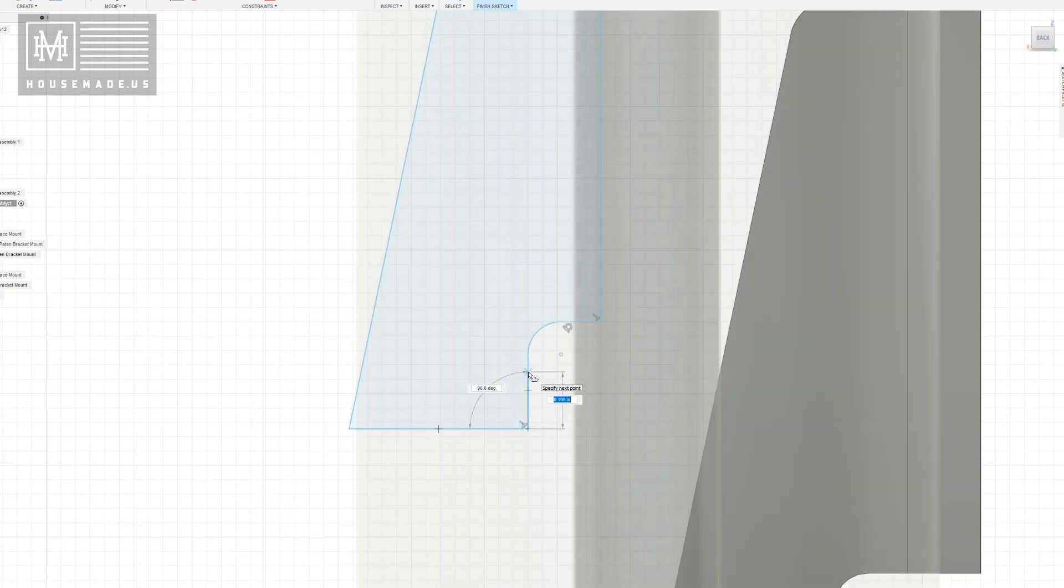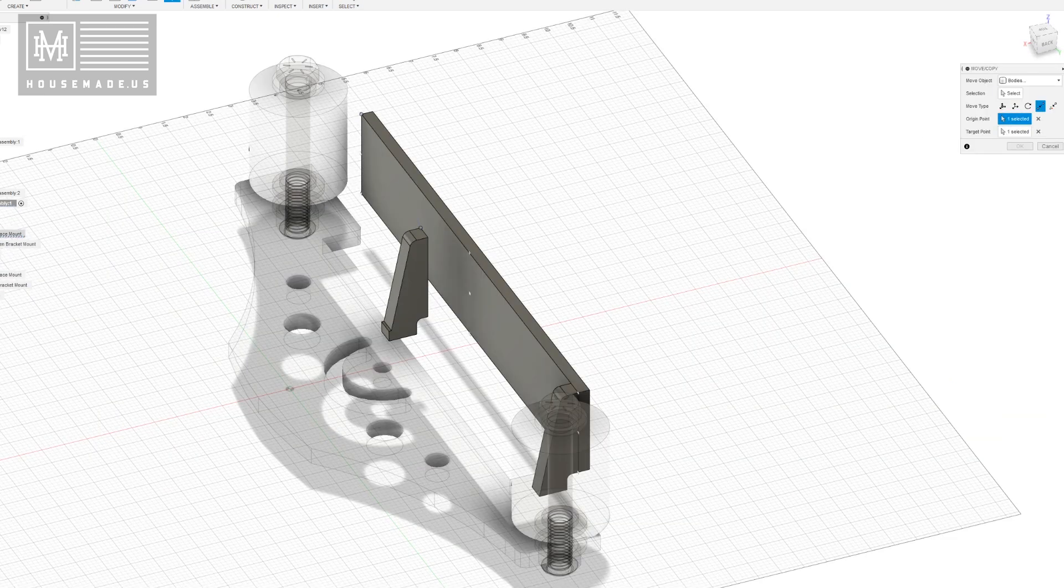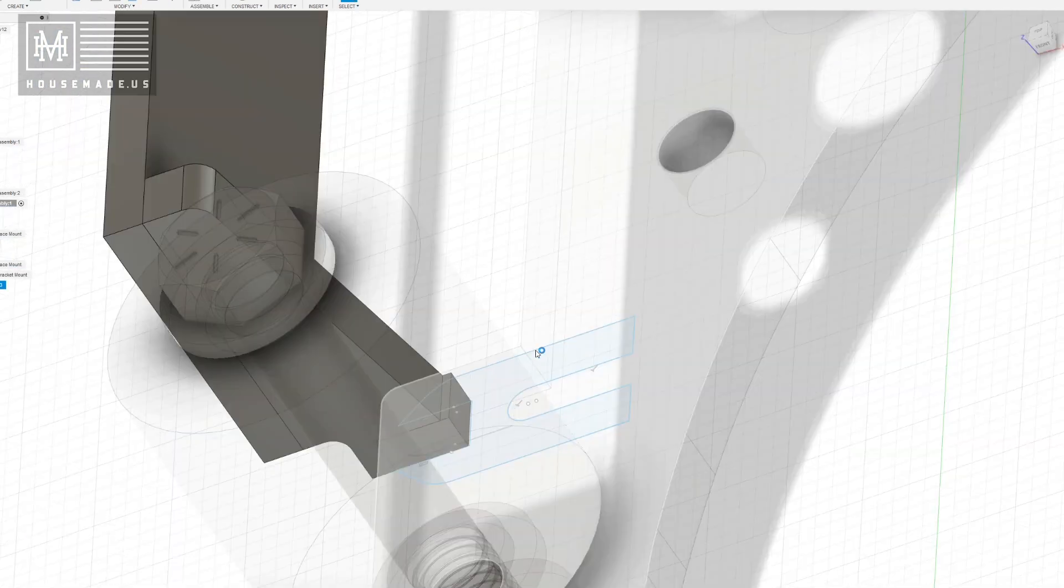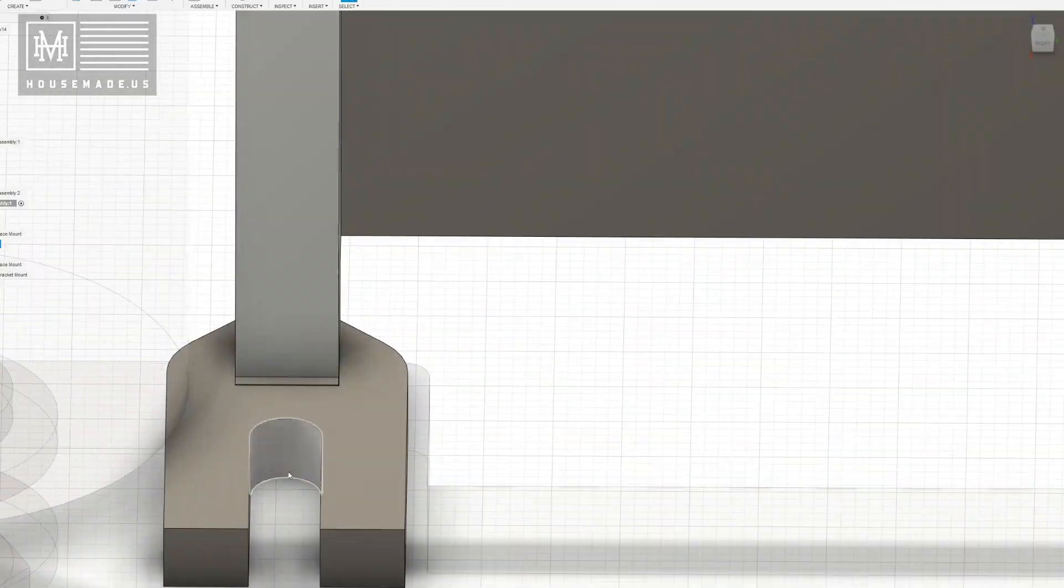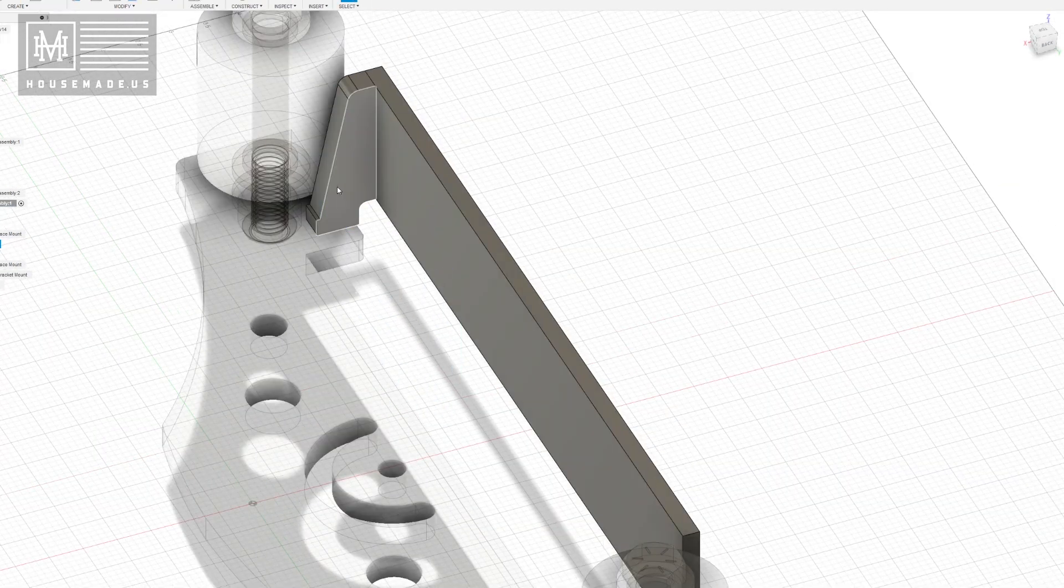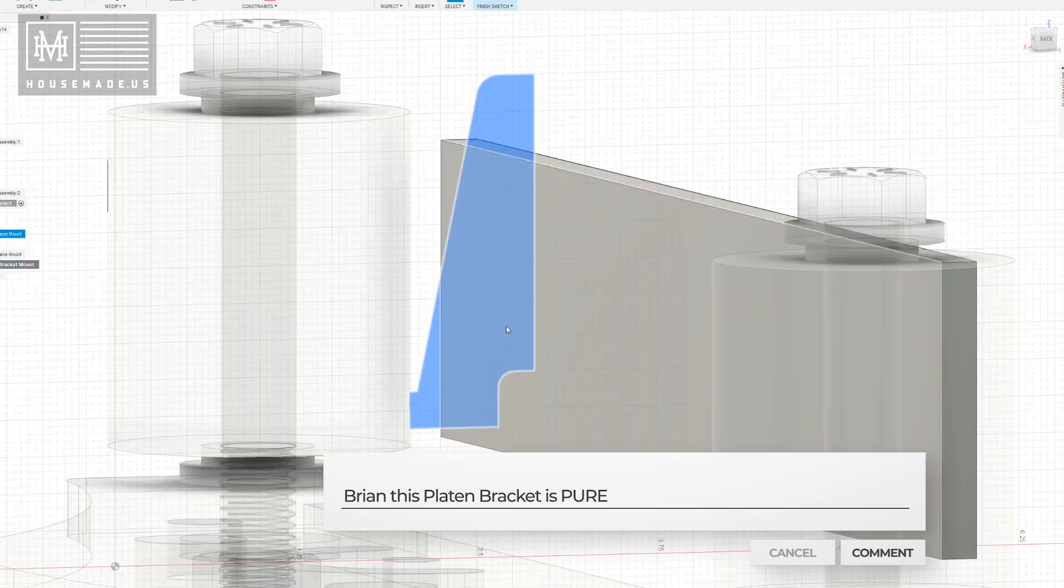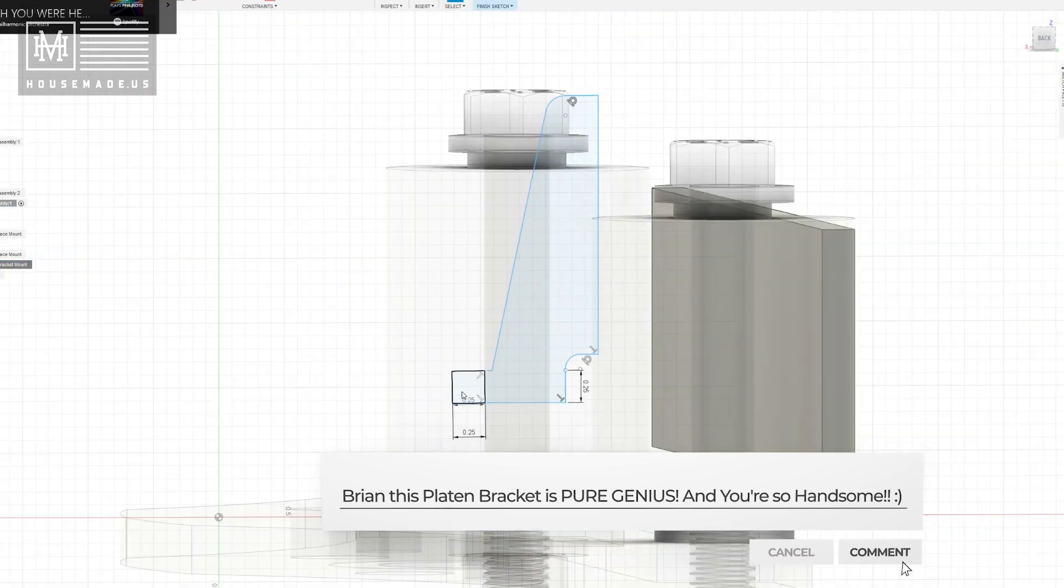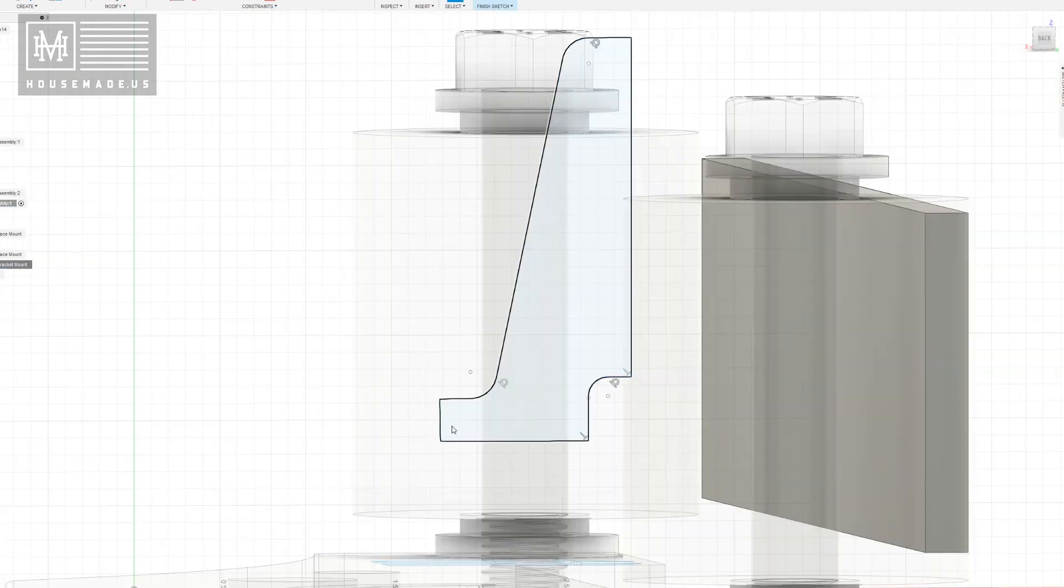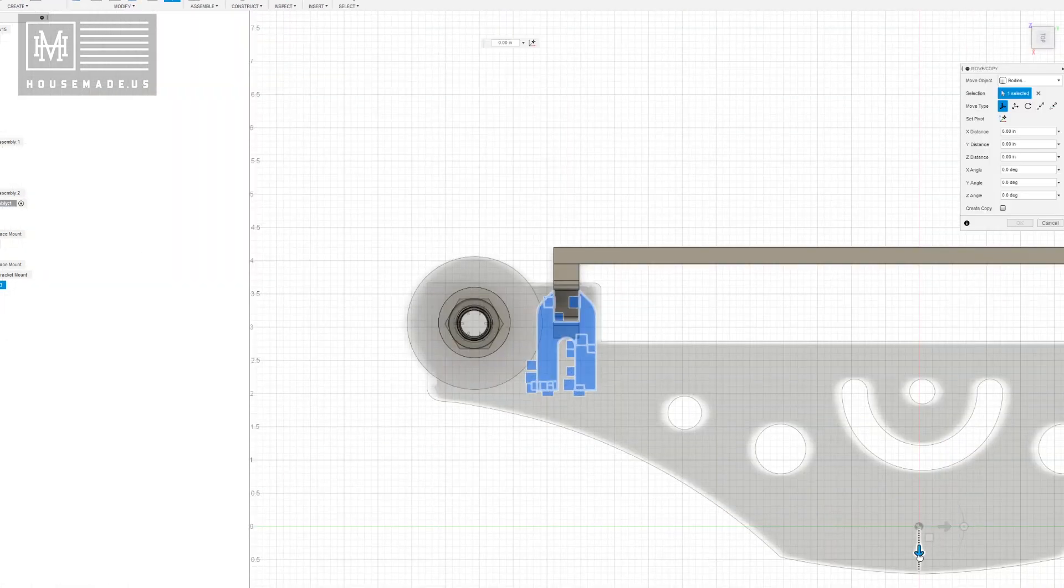So that said, I think this is going to work. And if you can take a look at my design, obviously you're watching the video now of me doing the actual design. But I will post some pictures up on my website, housemade.us. I'll put a link down below so you can find that page. And I'd like you guys to take a look at it and tell me, am I missing anything?